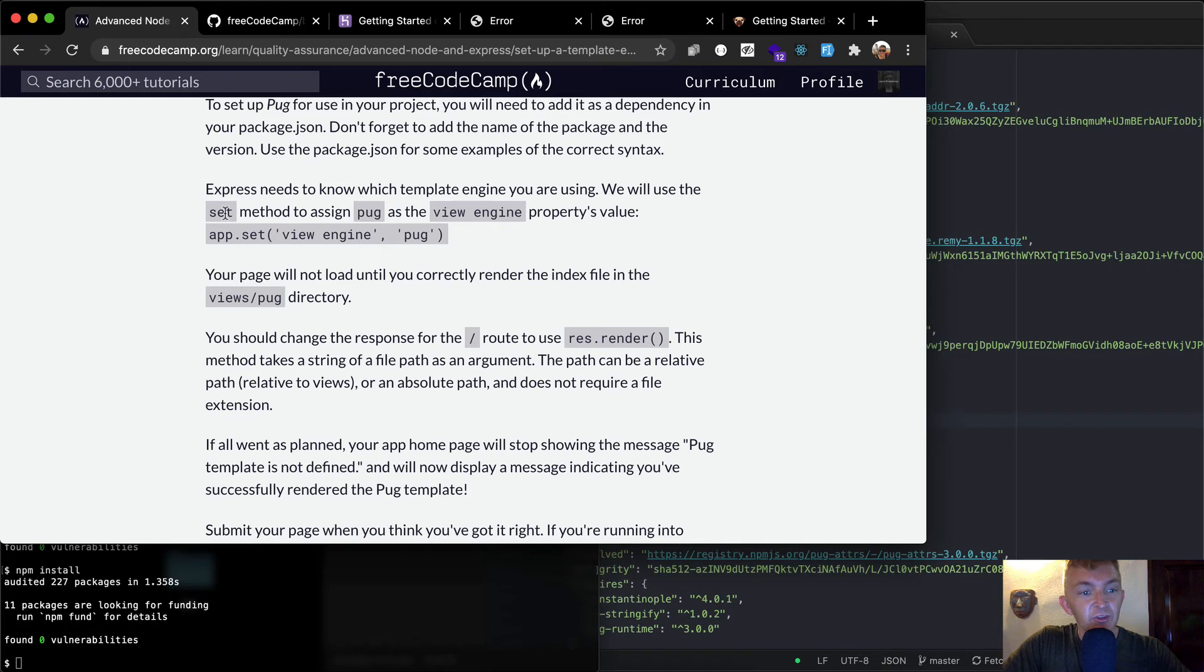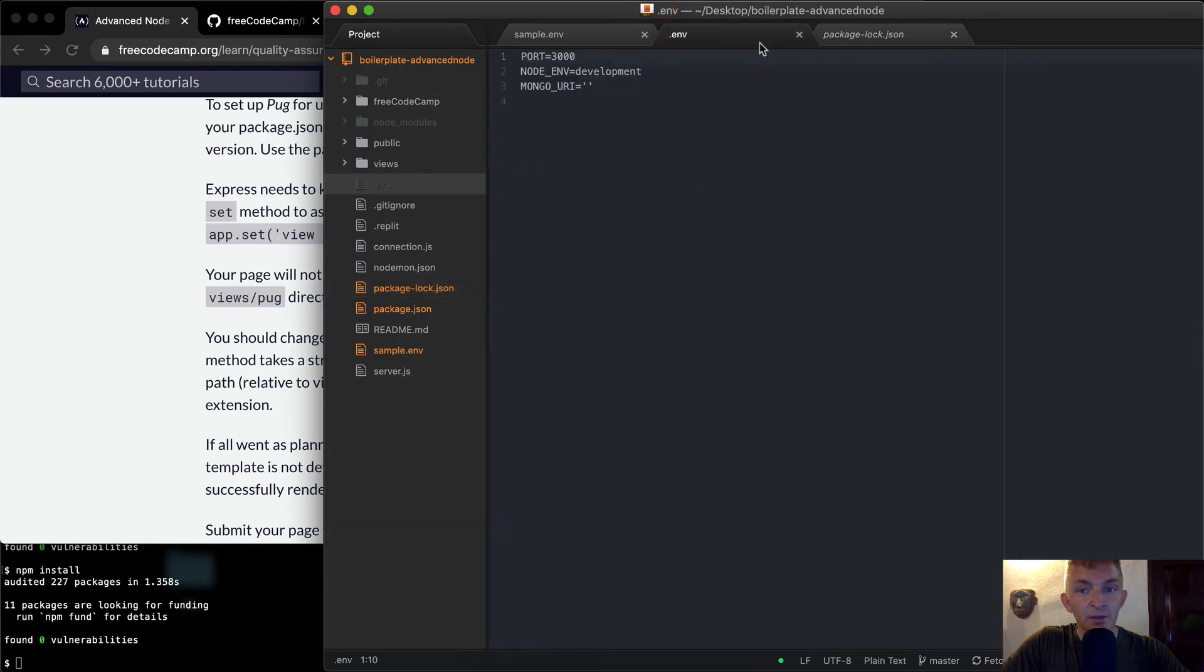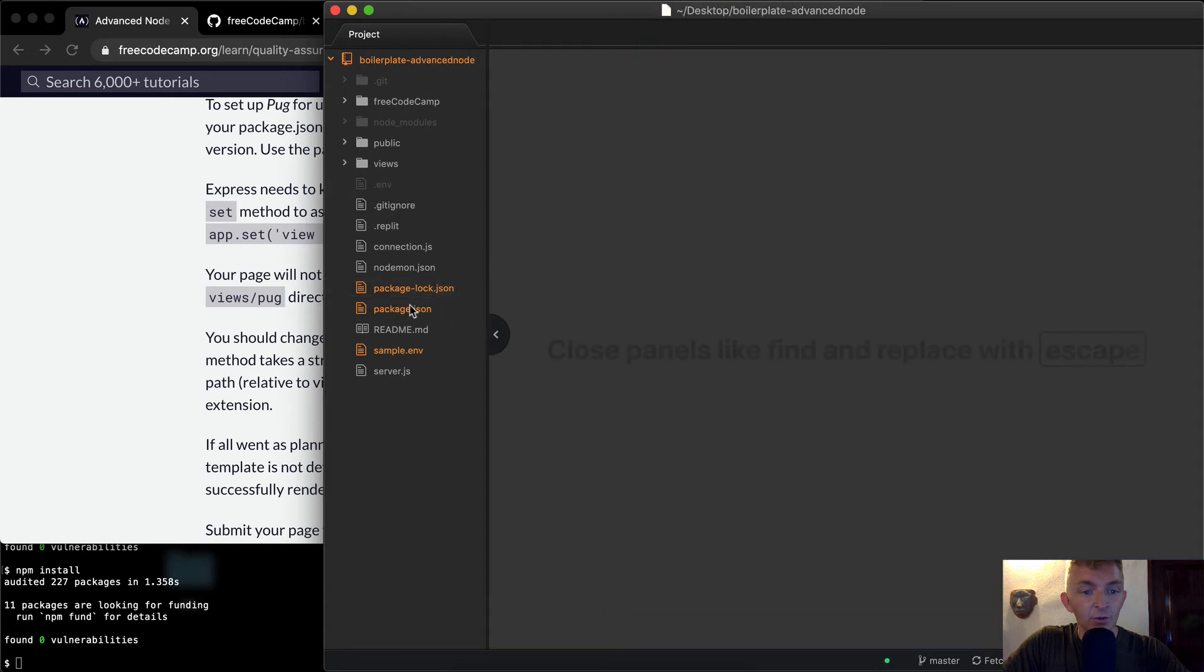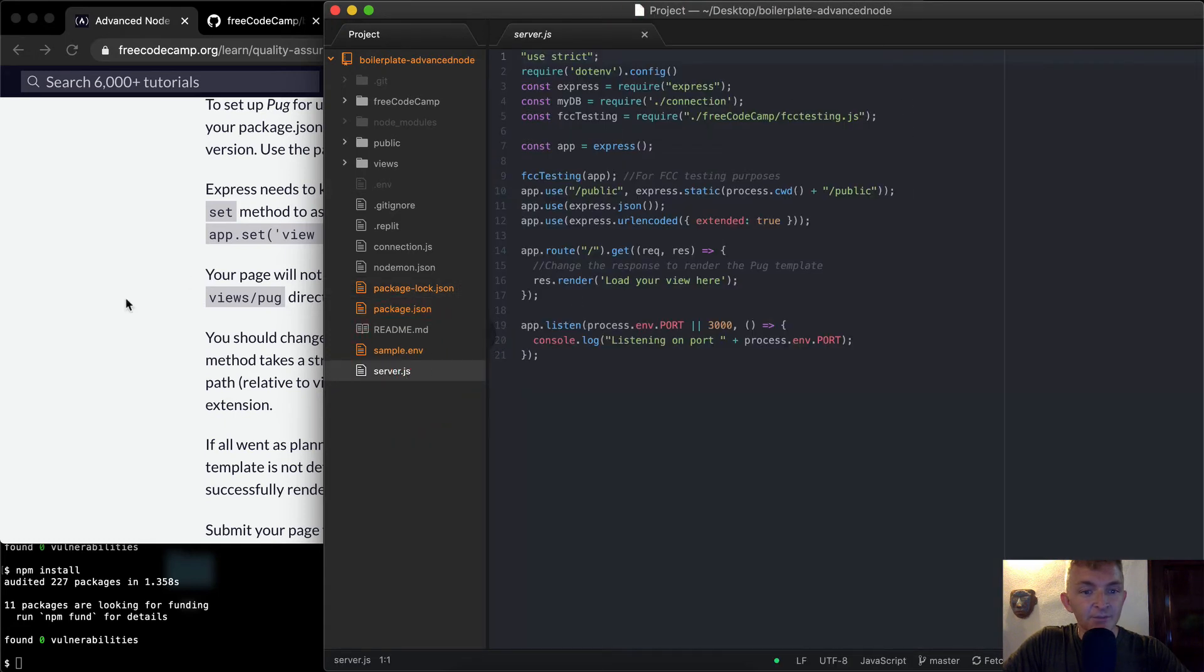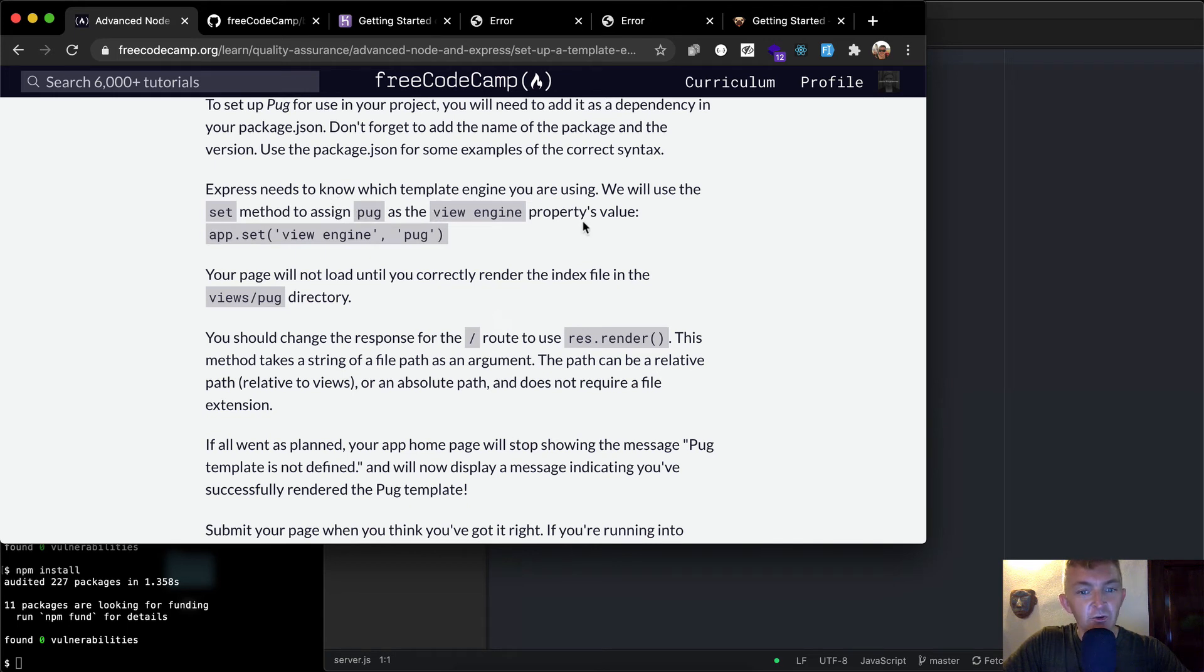Express needs to know which template engine you are using. We will use the set method to assign pug as the view engine. So I'm going to go back, I'm going to open up our server.js. And we will use the set method to assign pug as the view engine property.